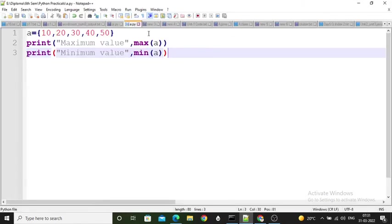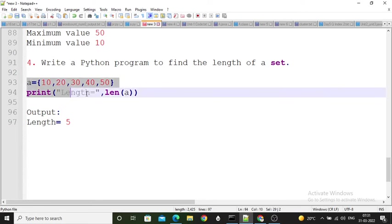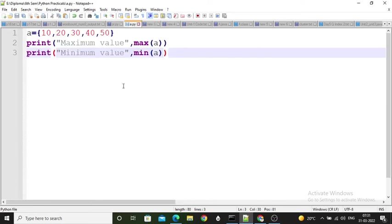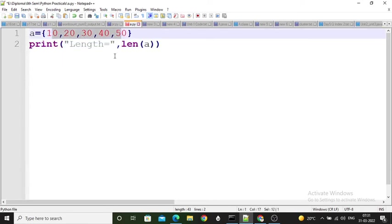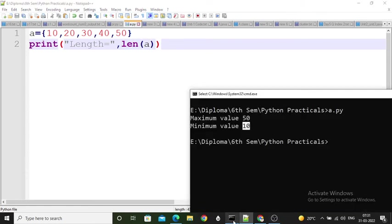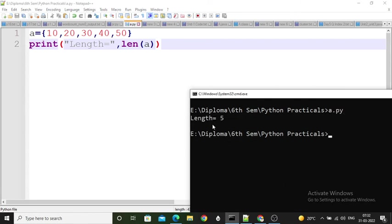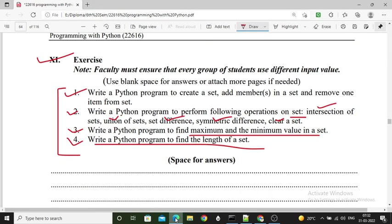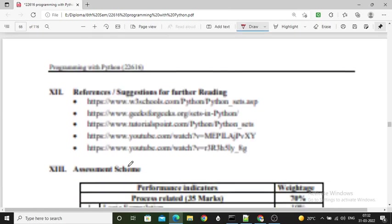The fourth exercise question: write a Python program to find the length of a set. I created one set with five elements and used the len() function on set 'a'. It returns 5, so the output shows 'length is equal to 5'. This completes the program and output for the fourth question.